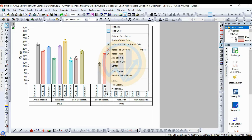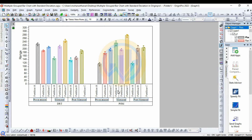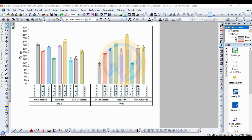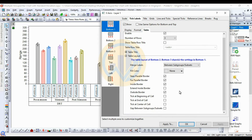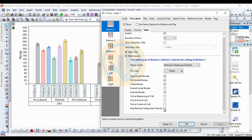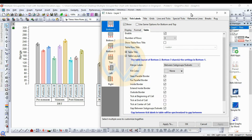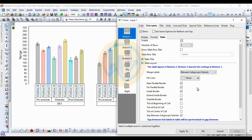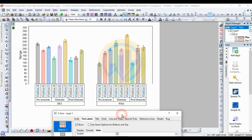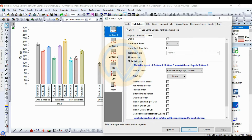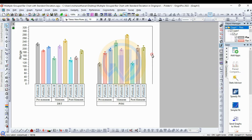Right-click and open Properties, go to the Table menu. Set the gap between the subgroup subset, then Apply. Set the inside end of the bar position, then click OK. Delete the layer using the Del key.